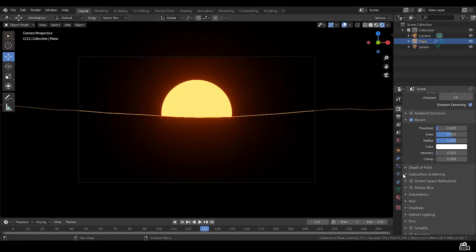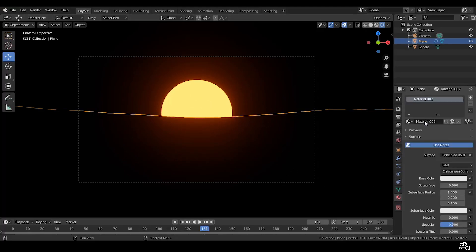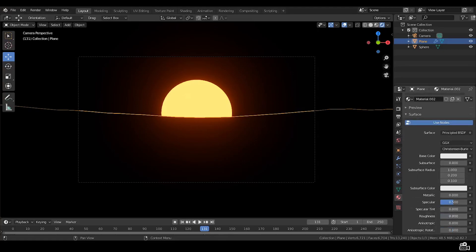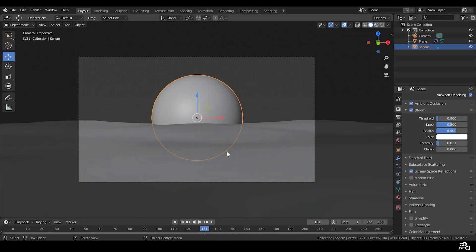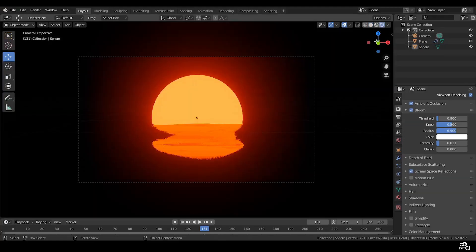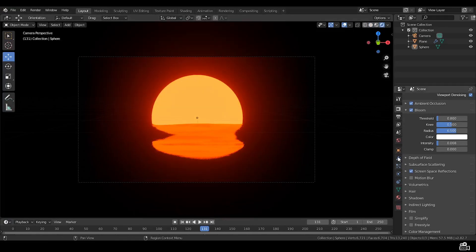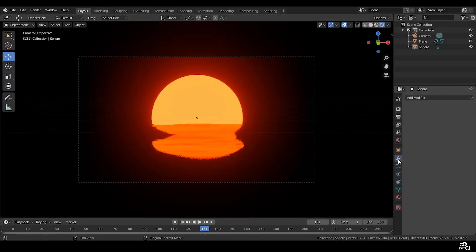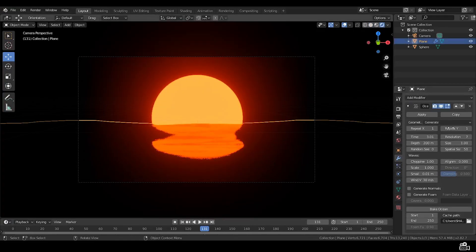Click on the ocean, the plane. Add new shader, make roughness to 0. Ok, now we have the water.